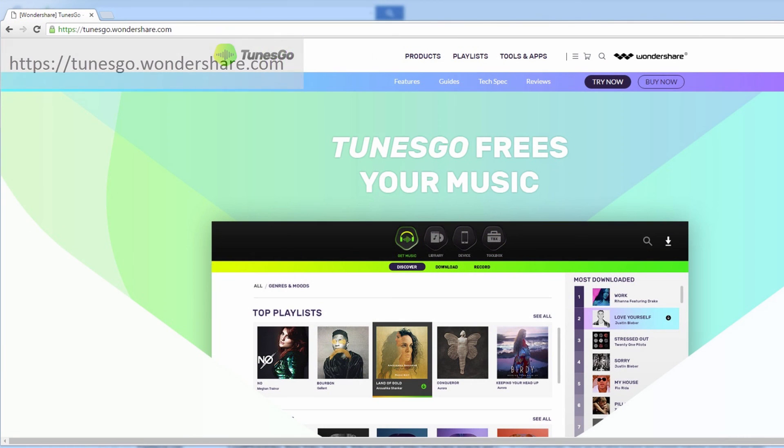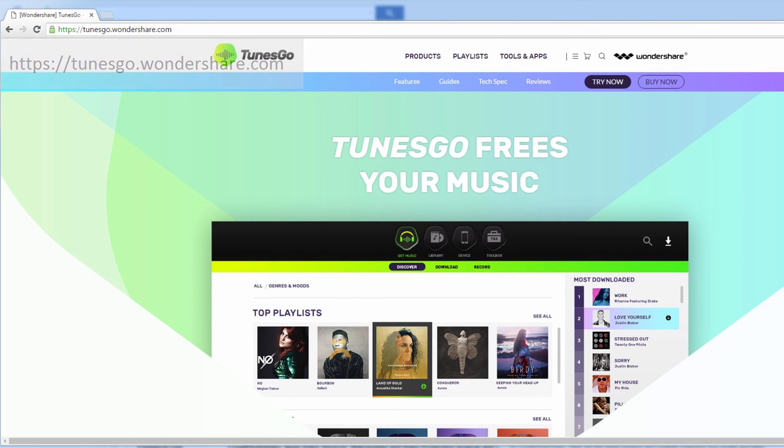You can check out this program at wondershare.com/tunesgo where you can see all the features of the program, download it, and purchase it. There is a difference between the two versions.